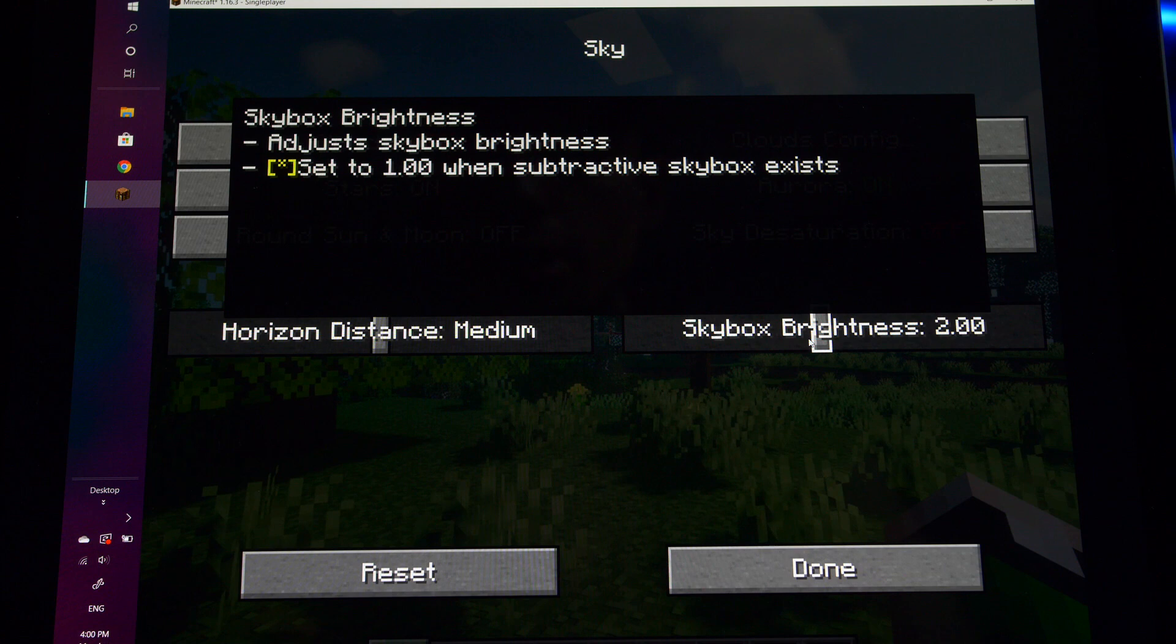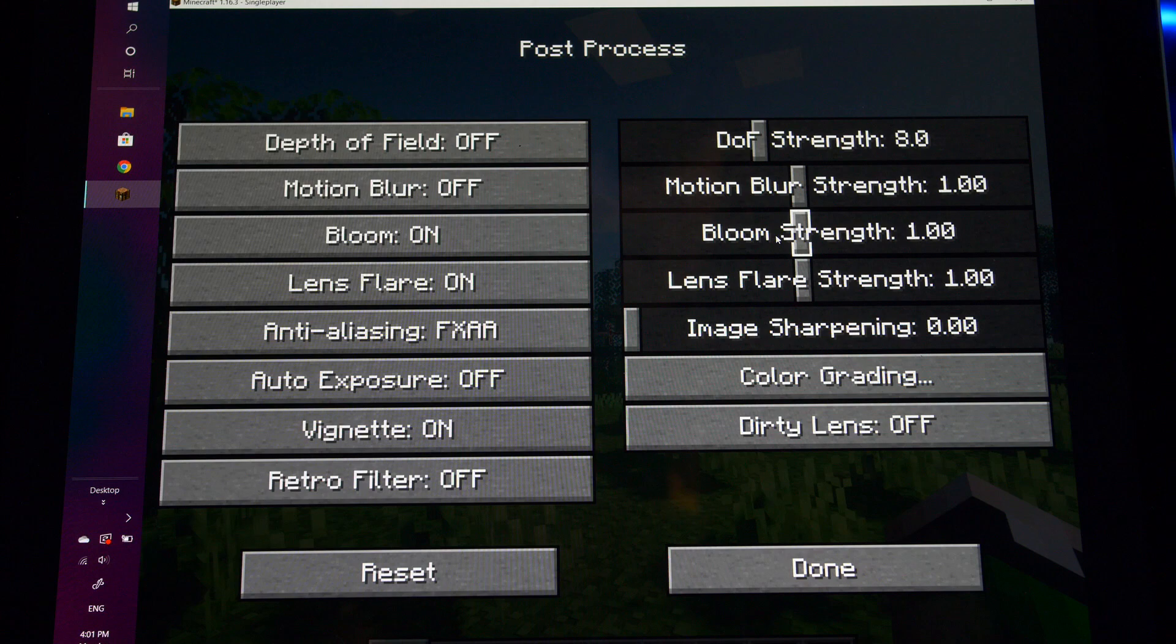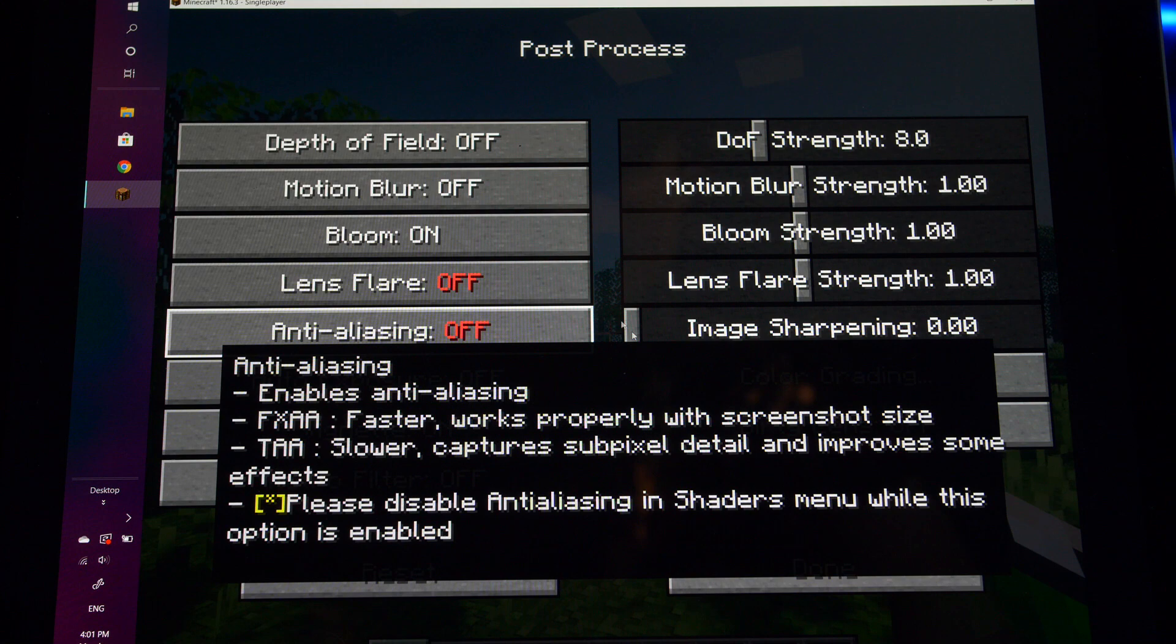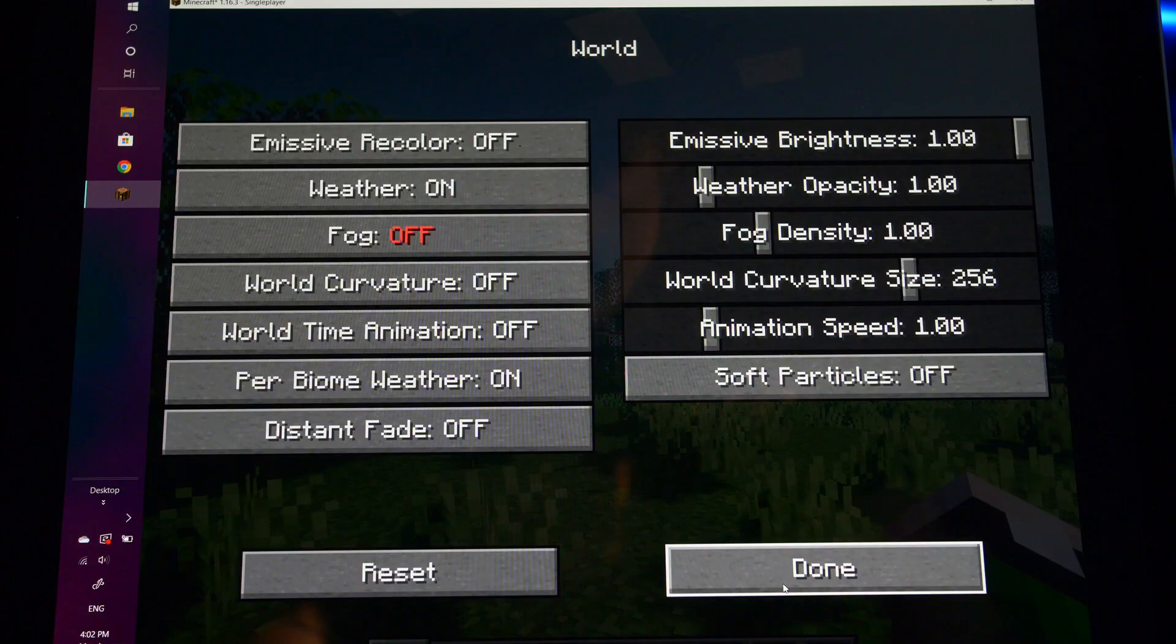I usually like to bring the skybox brightness down a little bit too. We're now going to go into waving objects here. And you can turn off whatever waving objects you want to turn off. I like all of them on though. Now we're going to go up to post process. We're going to go to lens flare and turn that off. Anti-aliasing and turn this off. And then we can click done. We can go into water next and click parallax off. Then click done. Now we can go into world and we can click fog off. And then click done.